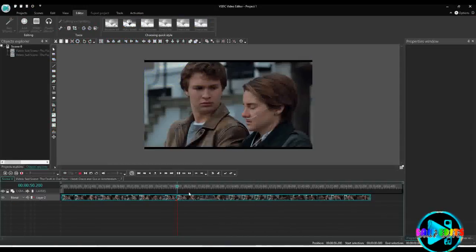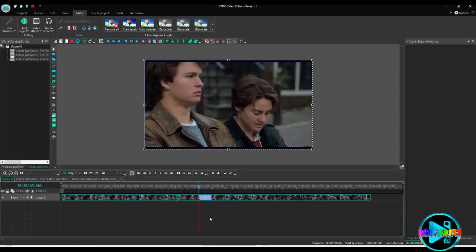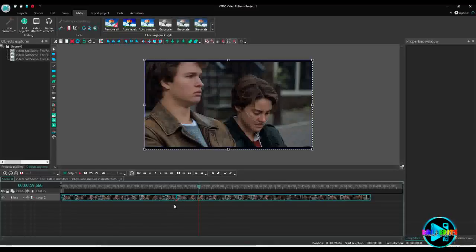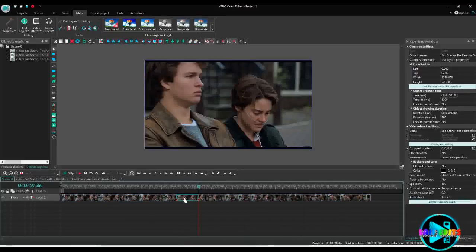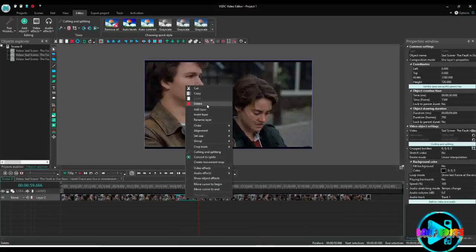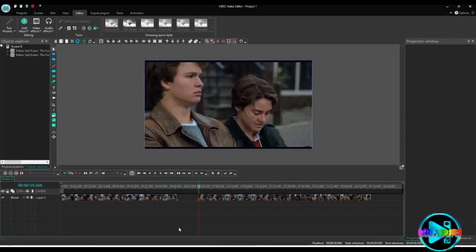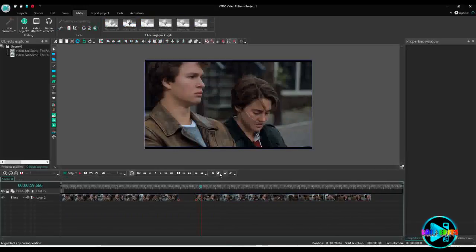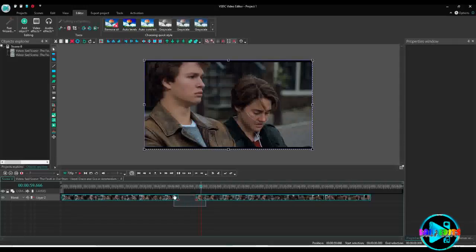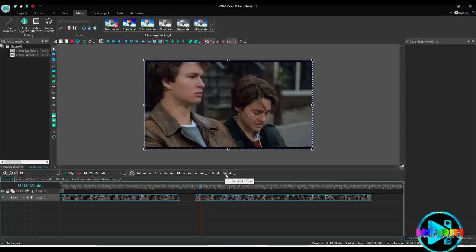To remove an unwanted part of the video, you have to make two cuts — one here, then again at the other end of the section you want to delete. You can see the whole video gets selected, so we have to select only the middle part. Right-click and press Delete, or simply press the Delete key on your keyboard. That part has been removed. You can move the two remaining parts together manually, or select both parts and click 'Set Blocks Order' to bring them together.